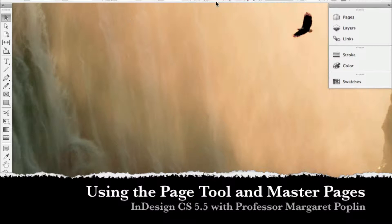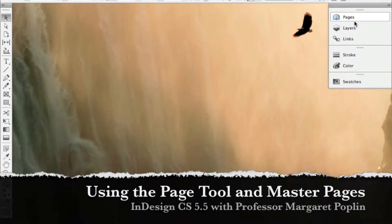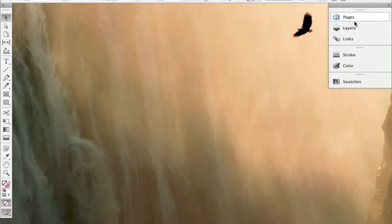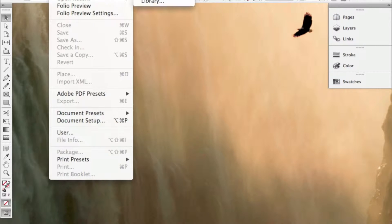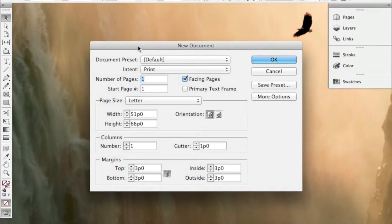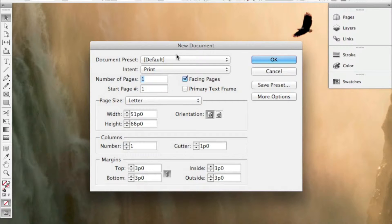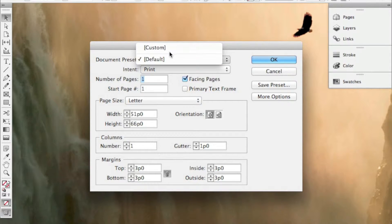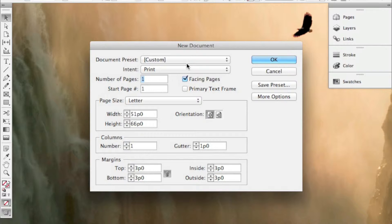We're going to talk about how to set up the page tool in Illustrator. So what I'm going to do is I'm going to make a new file, a new document, and on that new document I'm going to choose a custom preset. This is for print.